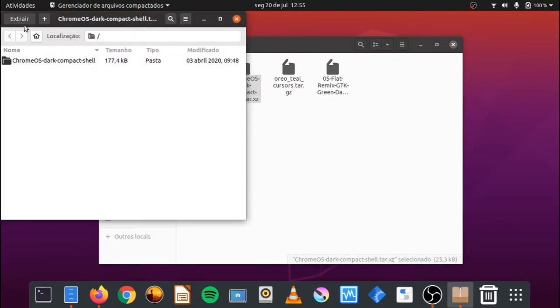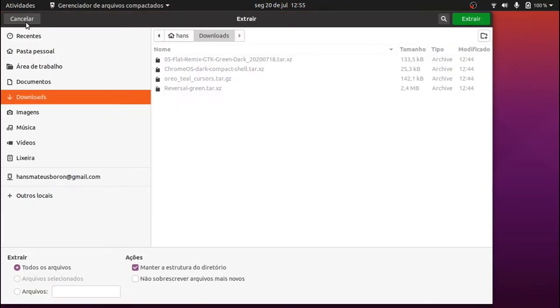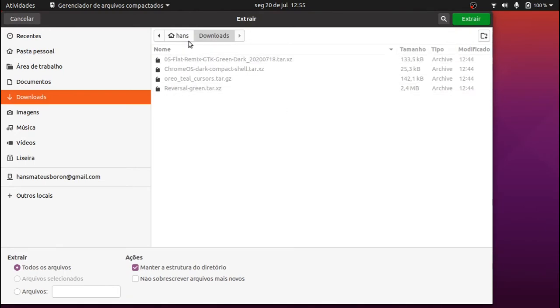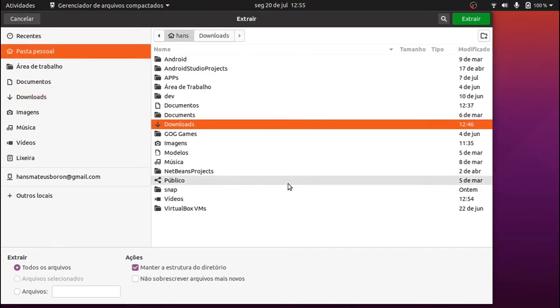Arquivos que começam com ponto são arquivos oculto no Linux. Para ver os arquivos ocultos, utilize Ctrl mais H.